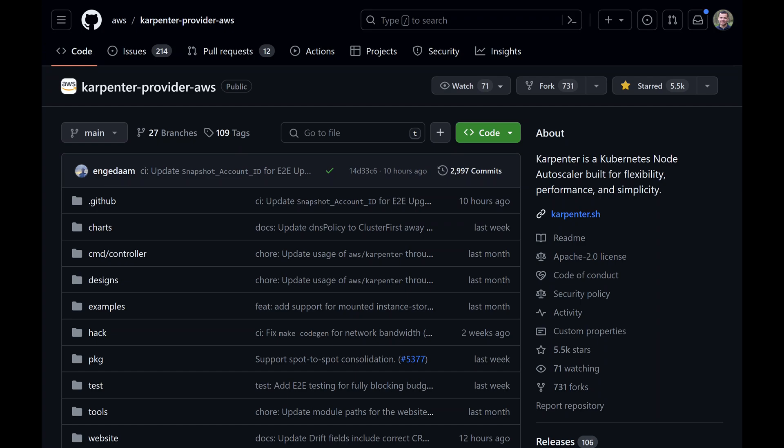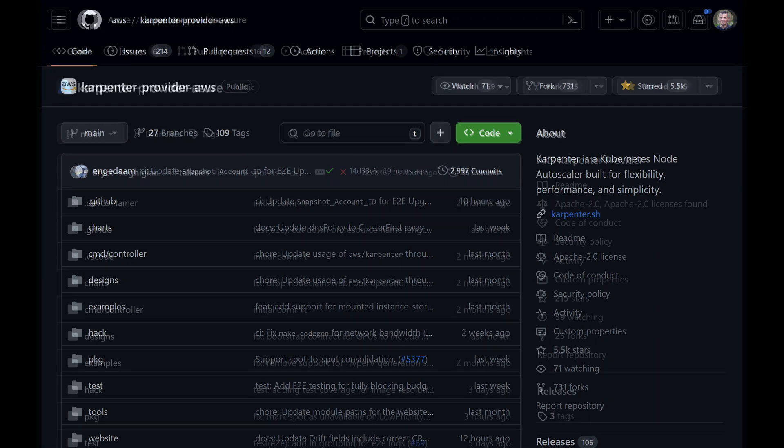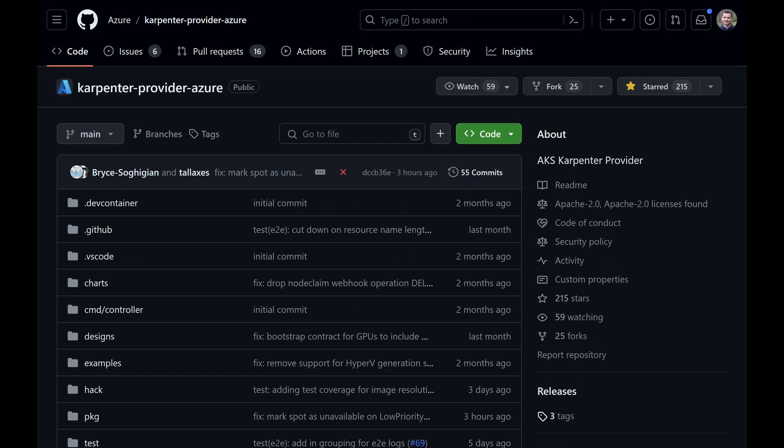With that move, the Karpenter project would be used by other cloud providers including Microsoft Azure. So Microsoft Azure adopted that project and developed an AKS version of Karpenter. That is available within a GitHub repository as an open source project, so you can enable it within your AKS cluster and use the same Karpenter API.